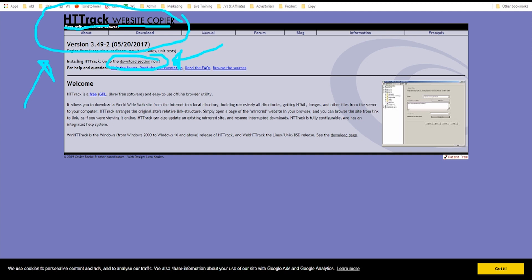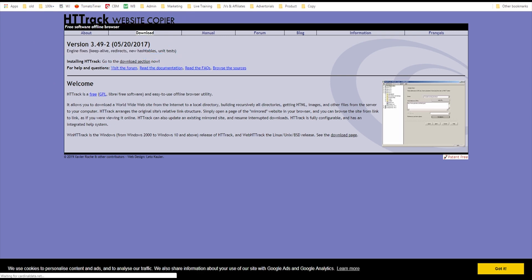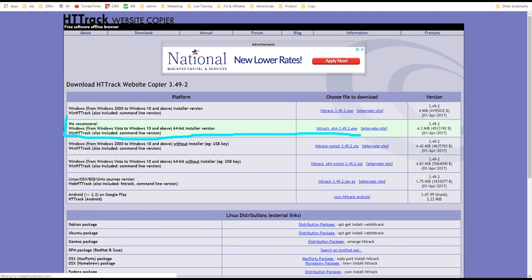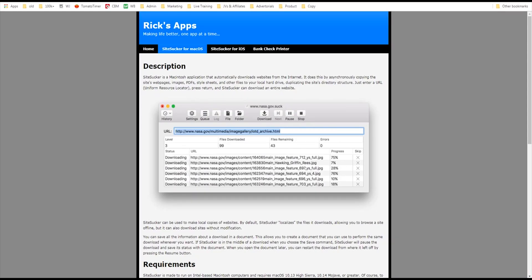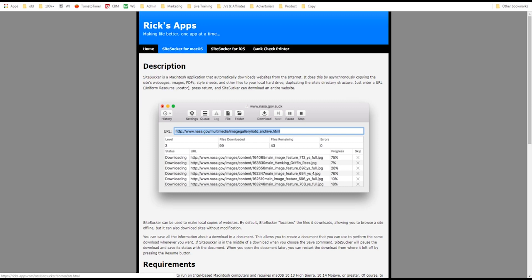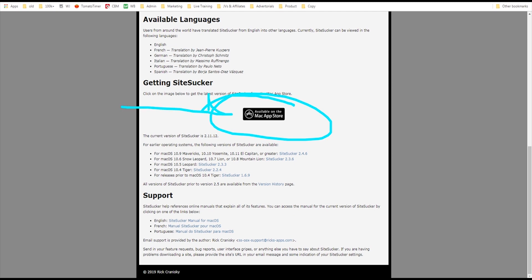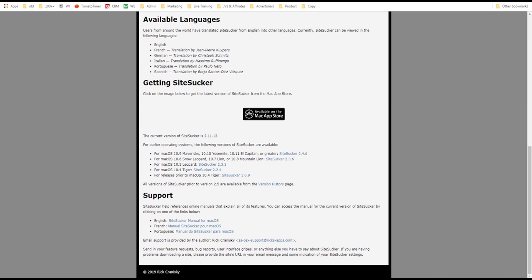These sites look ridiculously old, and it's funny because they don't charge anybody anything — they just look like they're from the 90s. You can download the software here and they give you the recommended version. Or if you're on a Mac, you want to use Site Sucker — just Google it and find the download link.